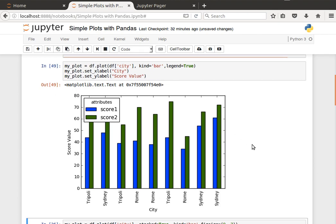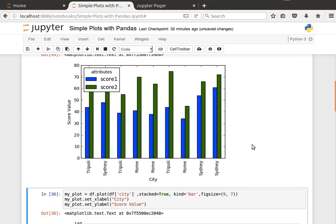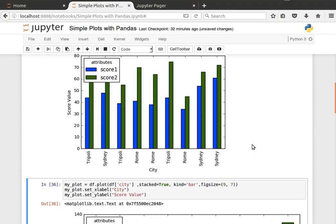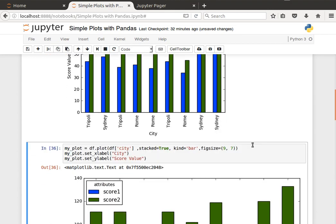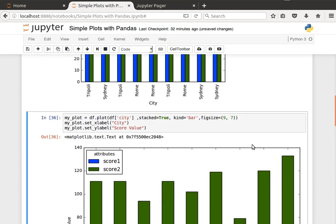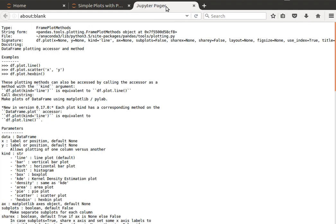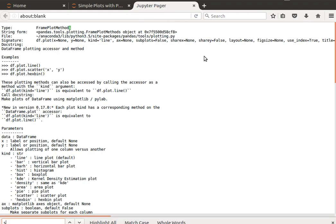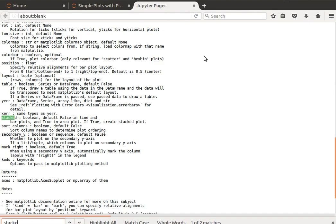And now we have the labels score value here and city. And we can also give it a title if we want. We'll learn that in the coming video. And another option that we can have here is stacked, so we can generate a stacked bar plot.